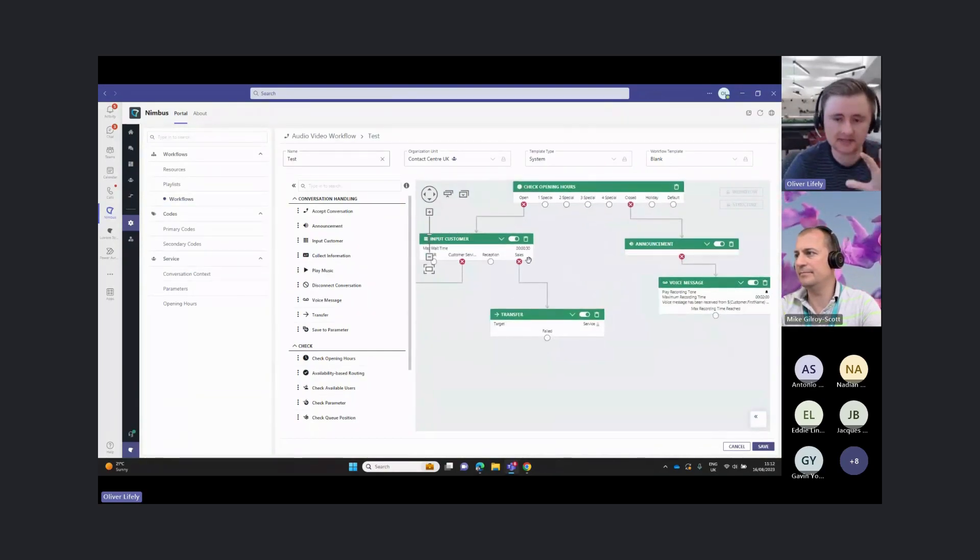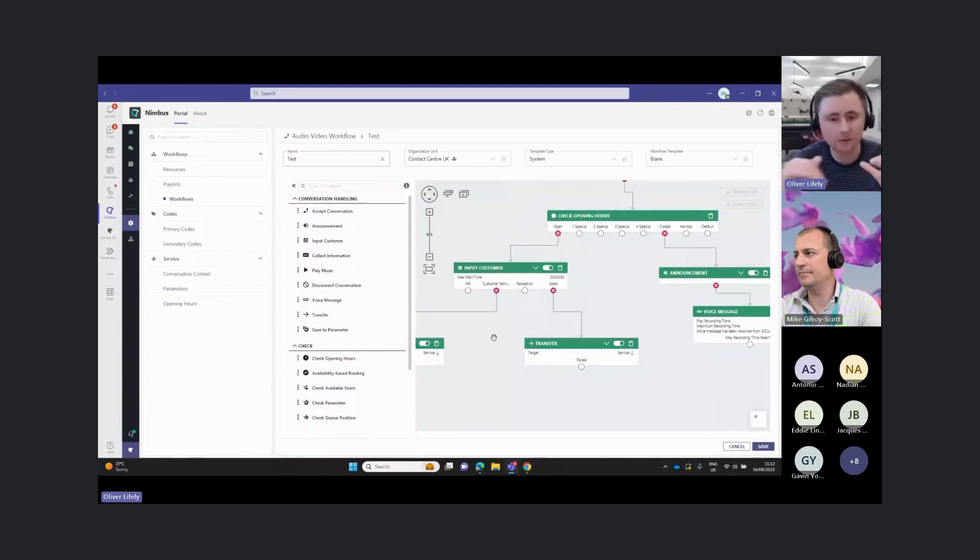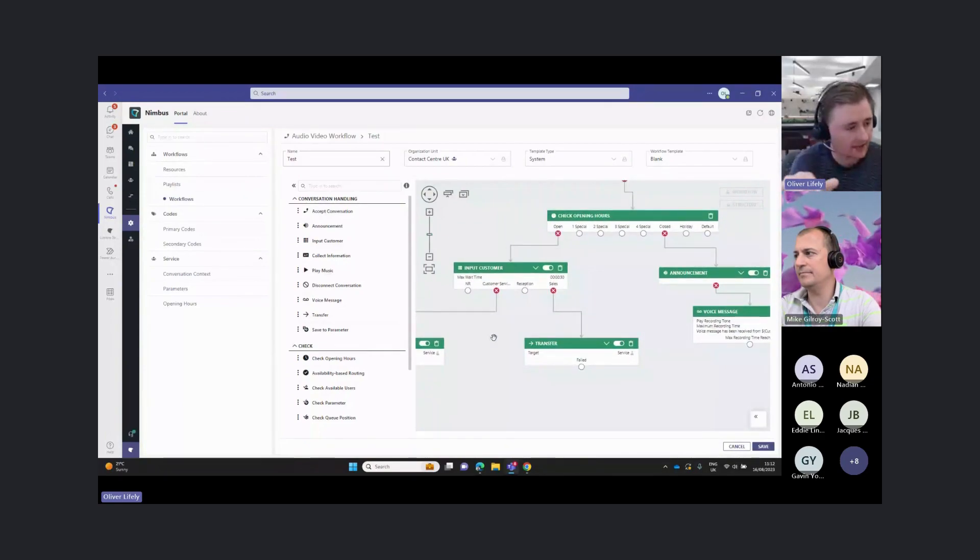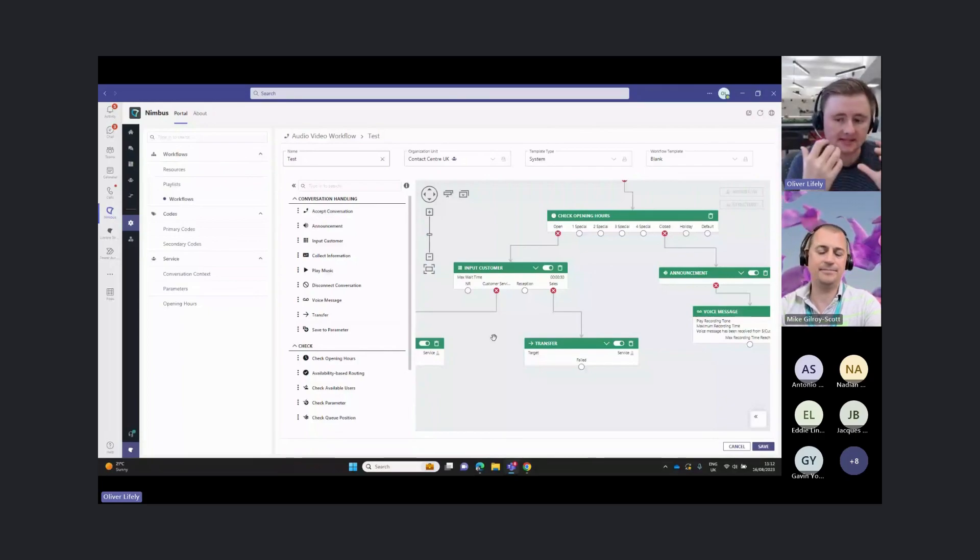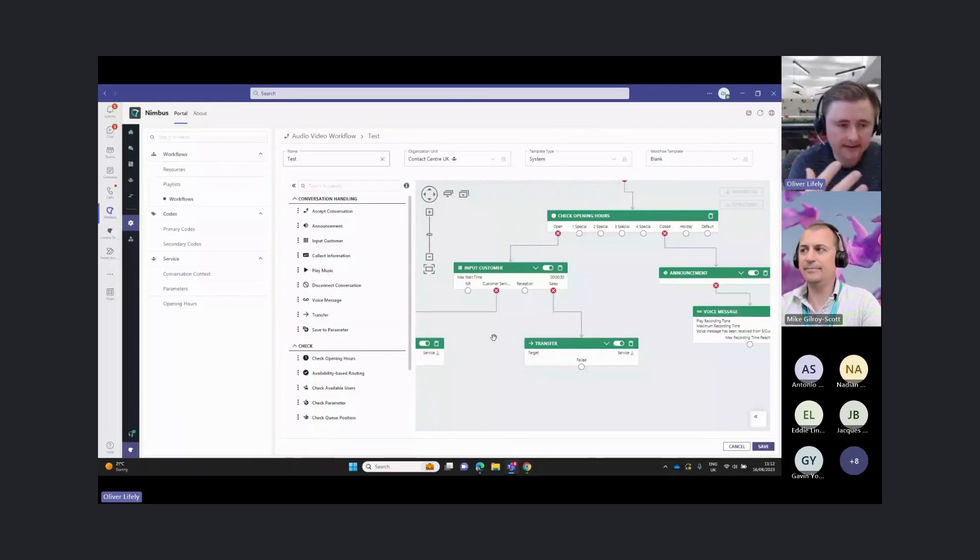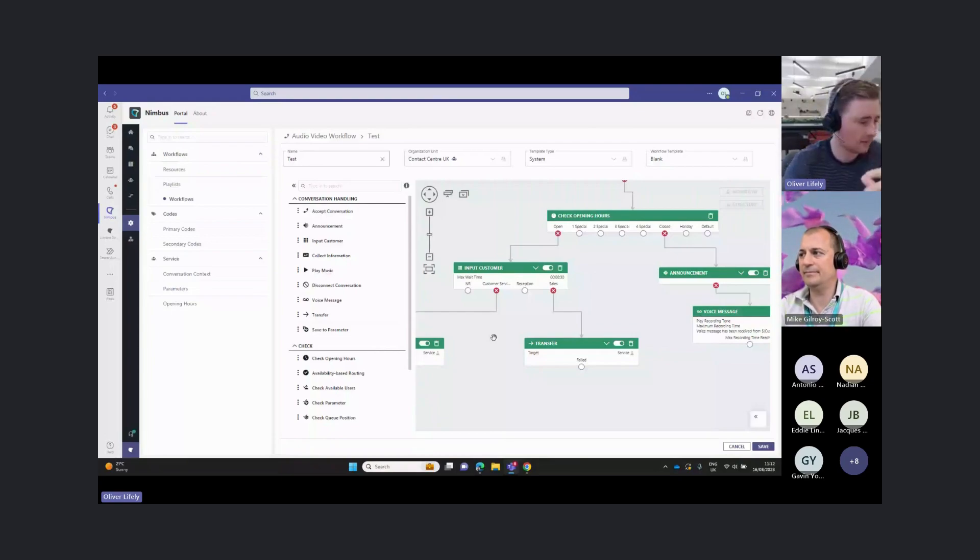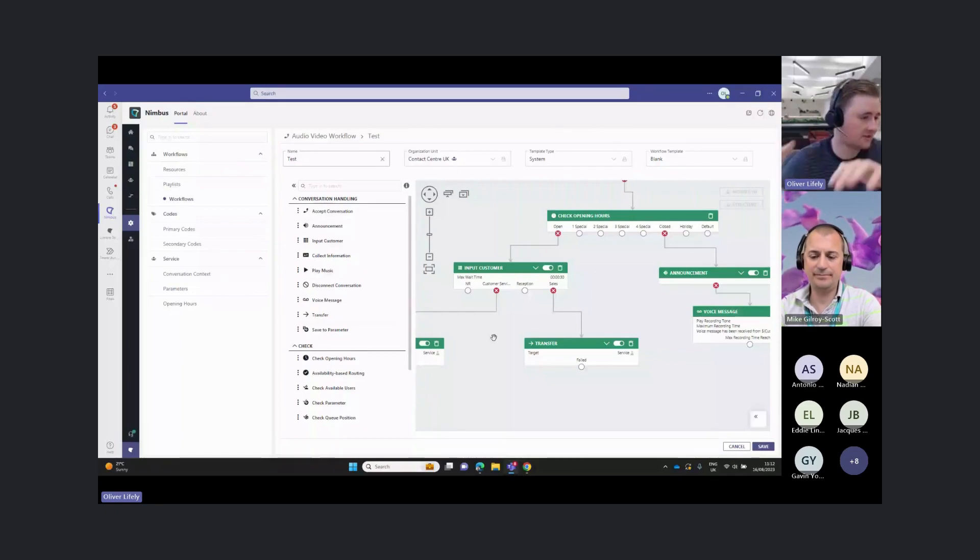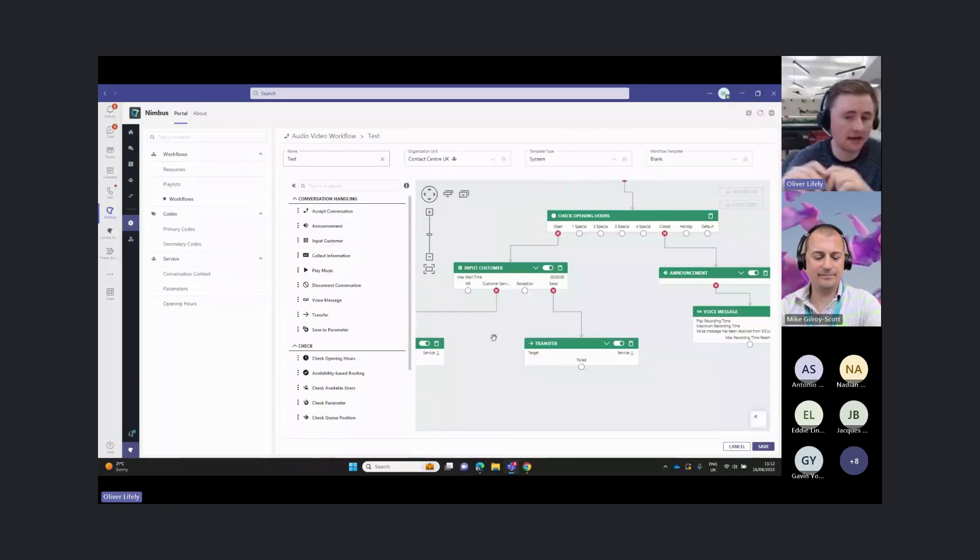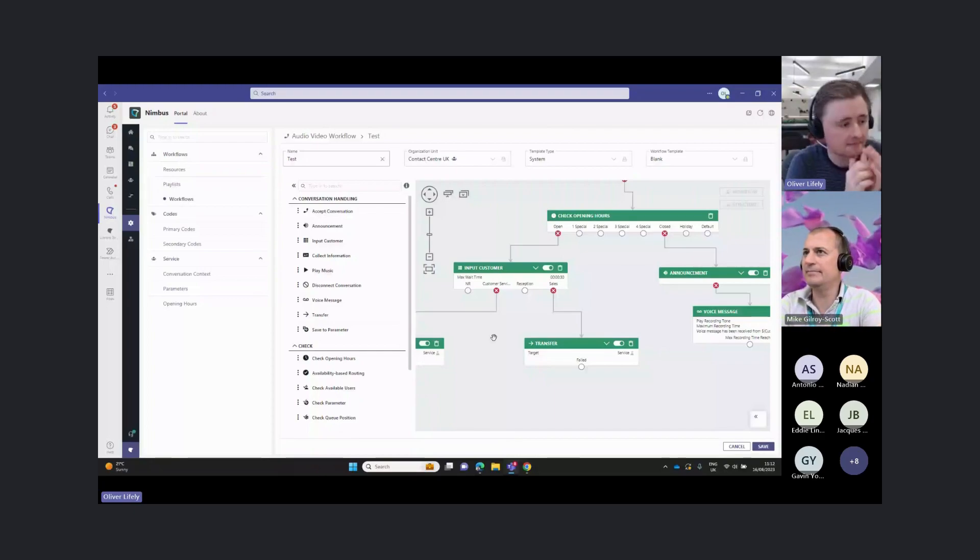But any of these activities that I've shown you can be put in any order, to really design that workflow yourself. We built this in a way that it's user friendly and intuitive. If you do have team managers who want to be able to change their announcements, or they want to be able to build a new service or a new call flow, you can allow them this tool to be able to do that themselves.